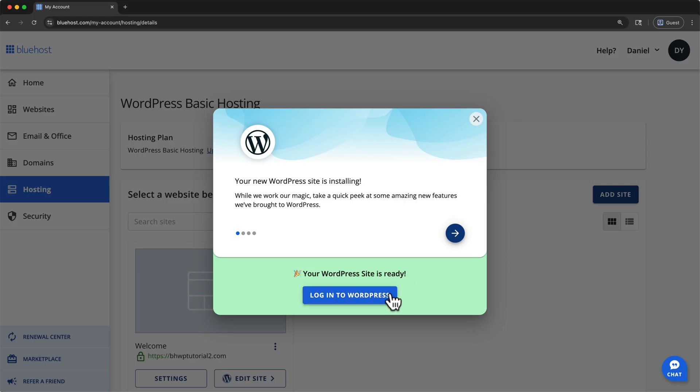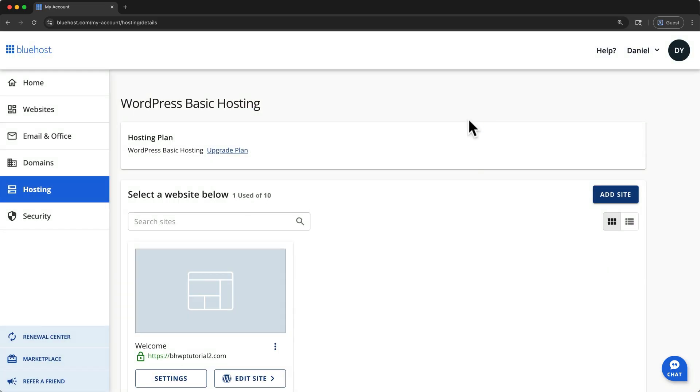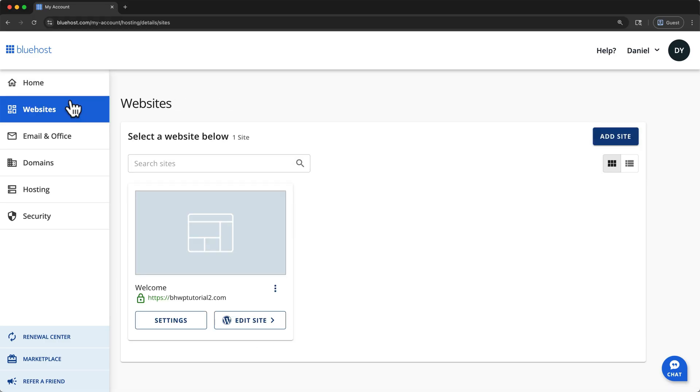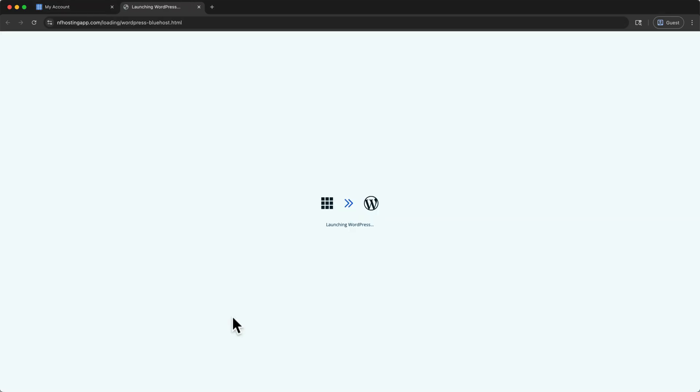You can use this button to log into WordPress, but let me show you how to get there, just in case you close this pop-up window. I'll close it, and by default, we are on the Hosting tab. This Edit Site button will take you to the same place. Or, if you visit the Websites tab, clicking Edit Site here will launch WordPress as well.